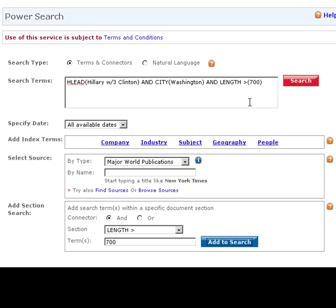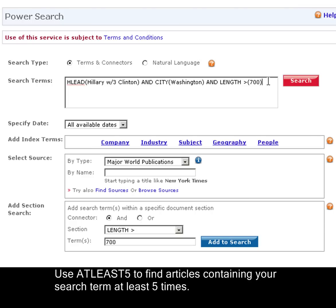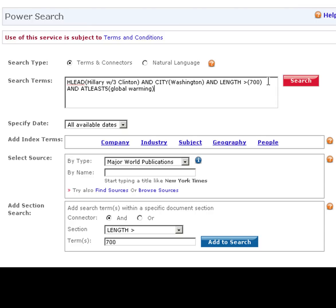The last thing you can do is take advantage of our LexisNexis at-least function, which will bring back articles that contain a word or phrase that's mentioned at least five times. So we'll add and at-least — you can write five, you can write ten. Let's go with at least five occurrences of global warming. And that's our search string.